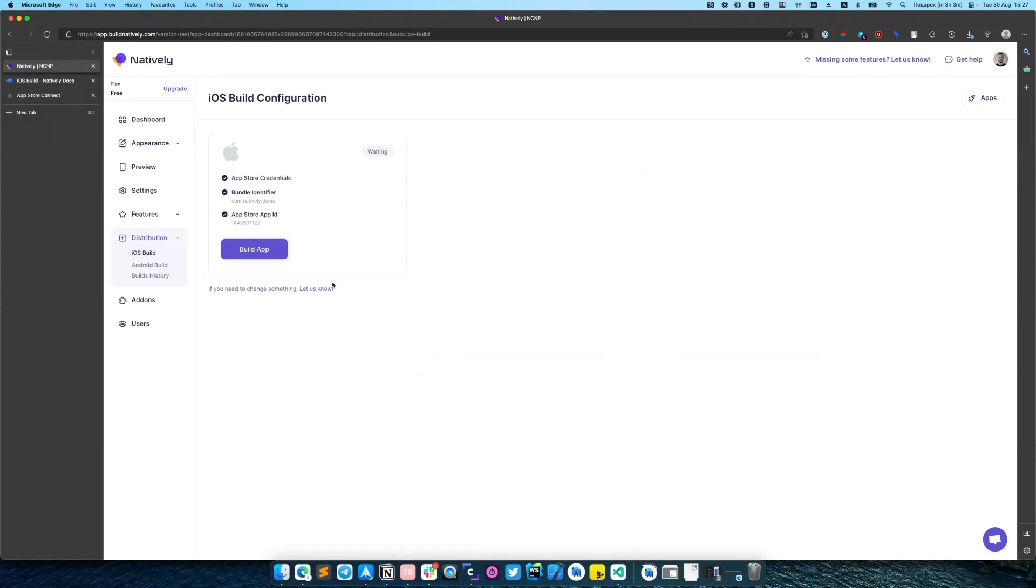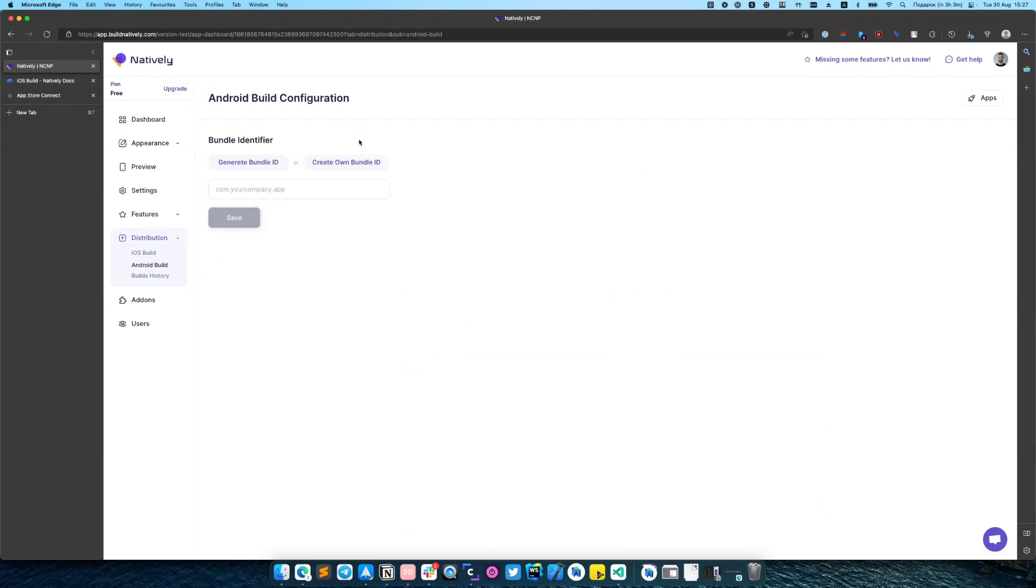We have successfully connected our App Store account. So let's switch to Android. On Android side it's much simpler.